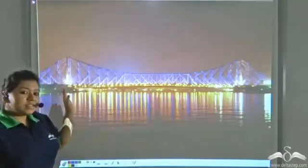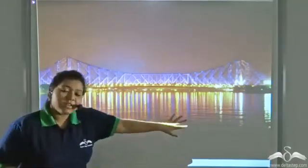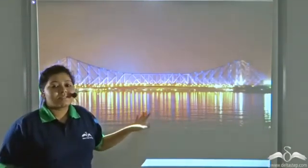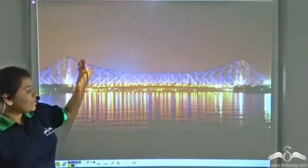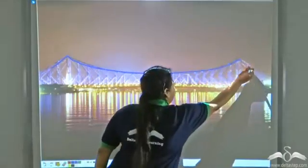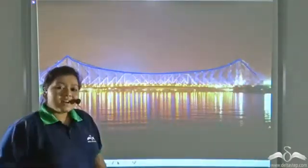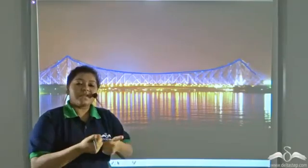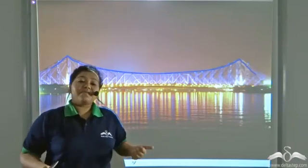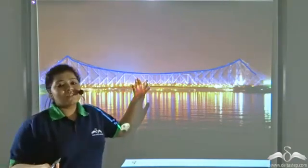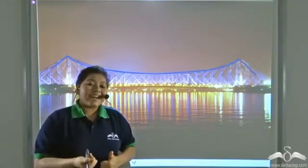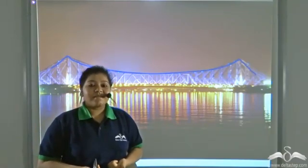These are two cities separated by a huge water body. So what is connecting the two cities? Well, there is a bridge. This is a huge bridge that is connecting the two cities, thus maintaining communication between two cities. Now what's surprising is that even we have bridge-like structures in our body. So what do these bridges connect in our body? Let us see.